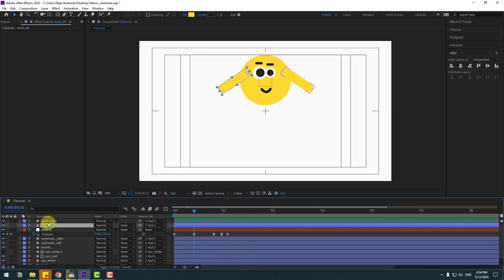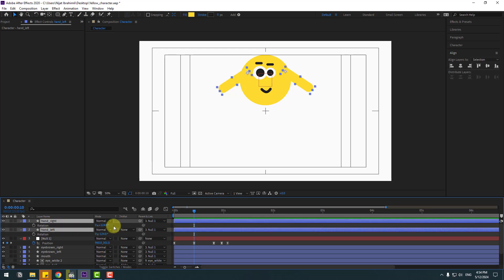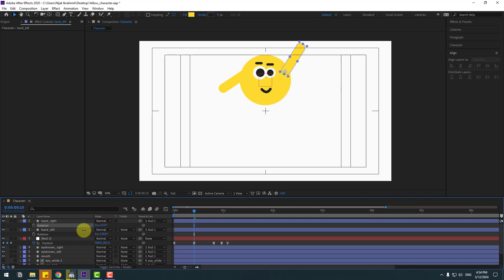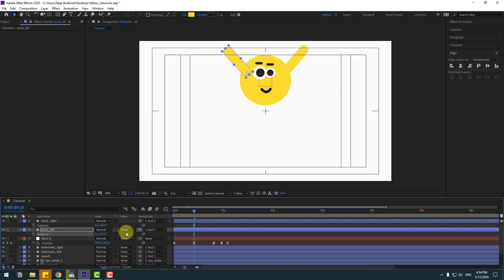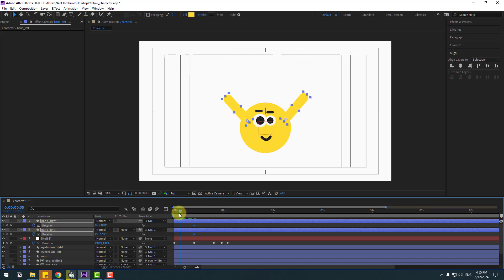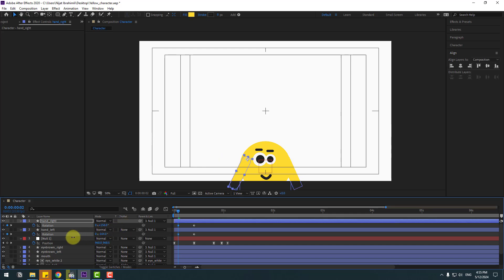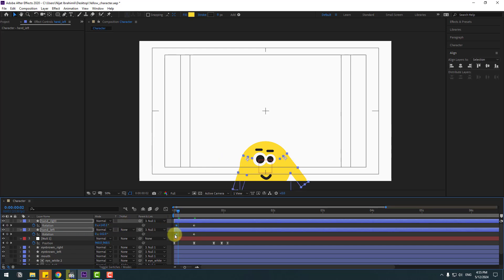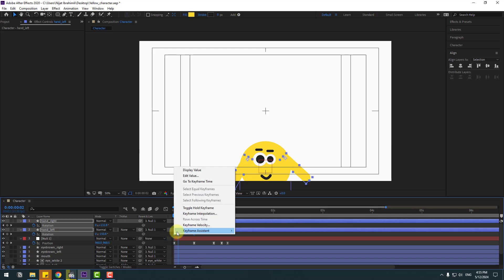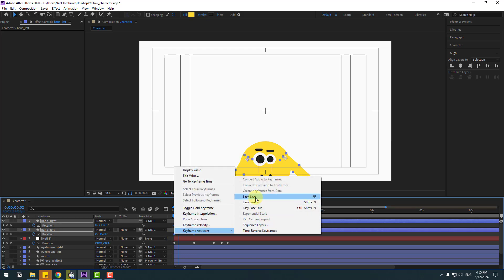Select hand left and right, press R to change rotations. Make rotation keyframes — go to the first frame and set rotations for the down position. Select keyframes, move to the left, select 2 keyframes, make eases.